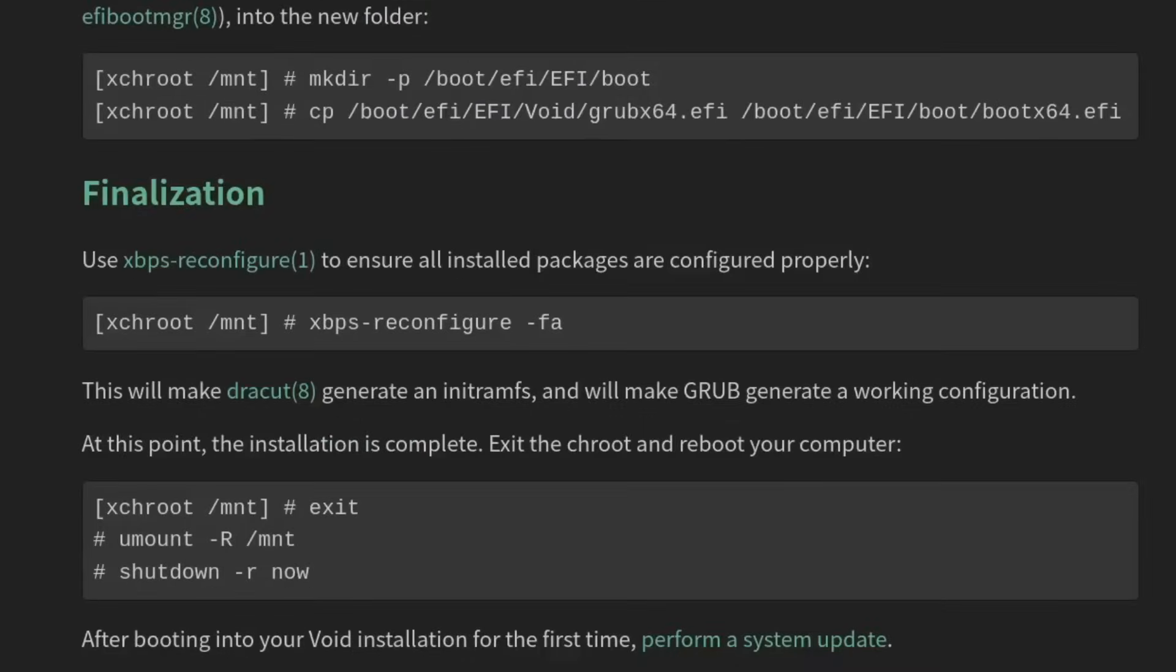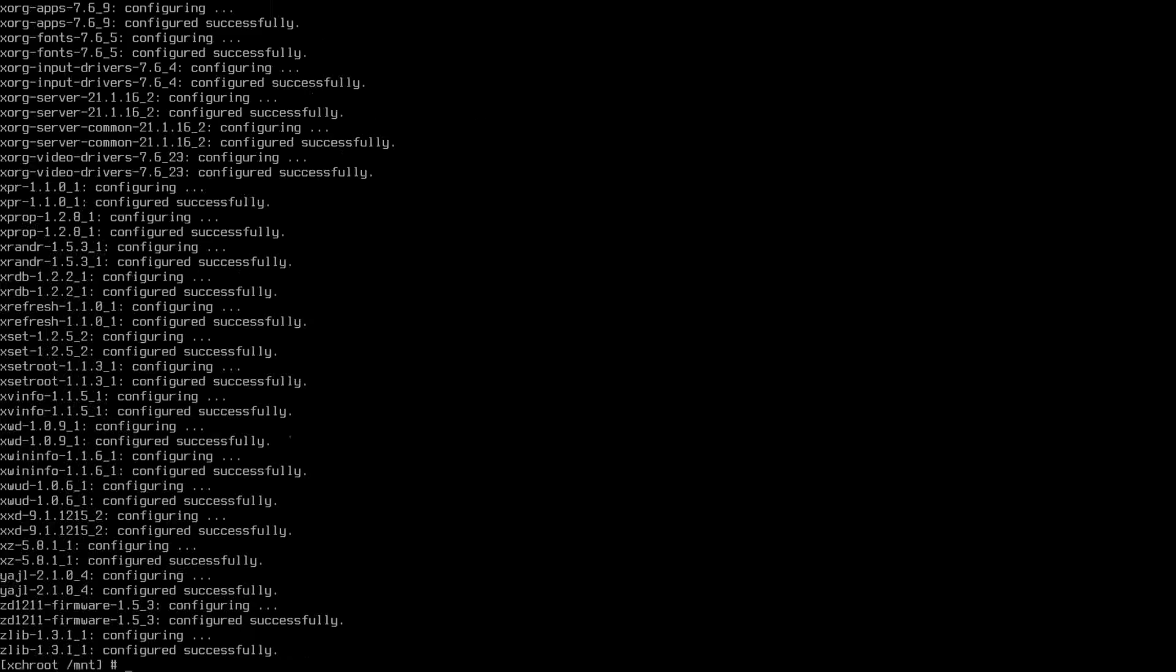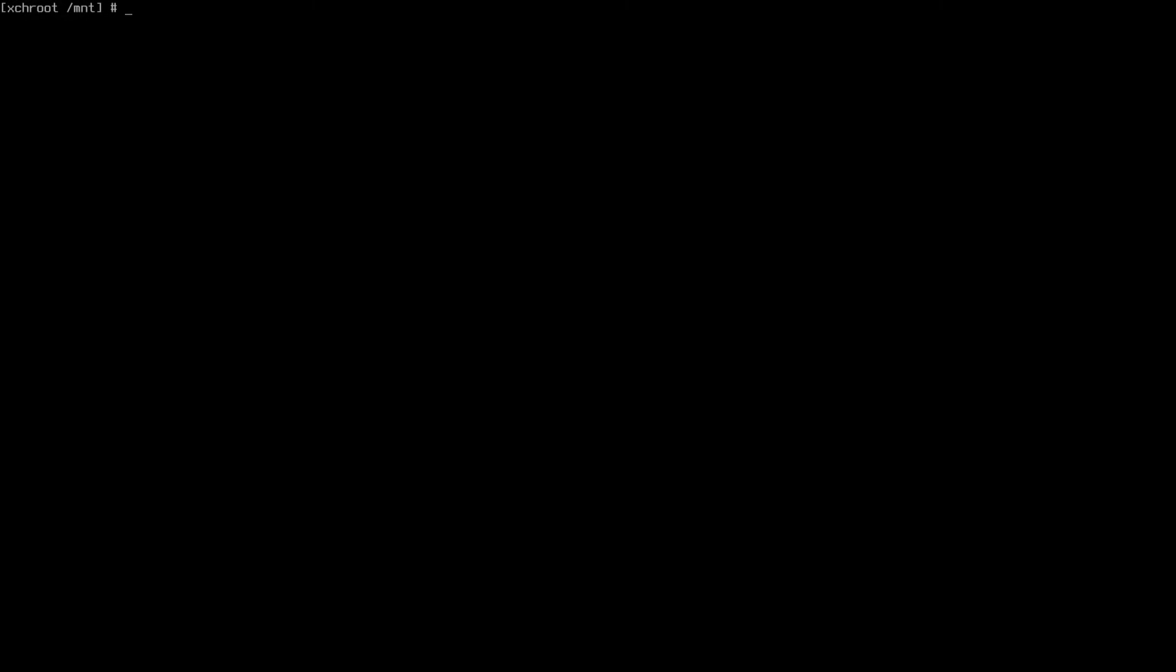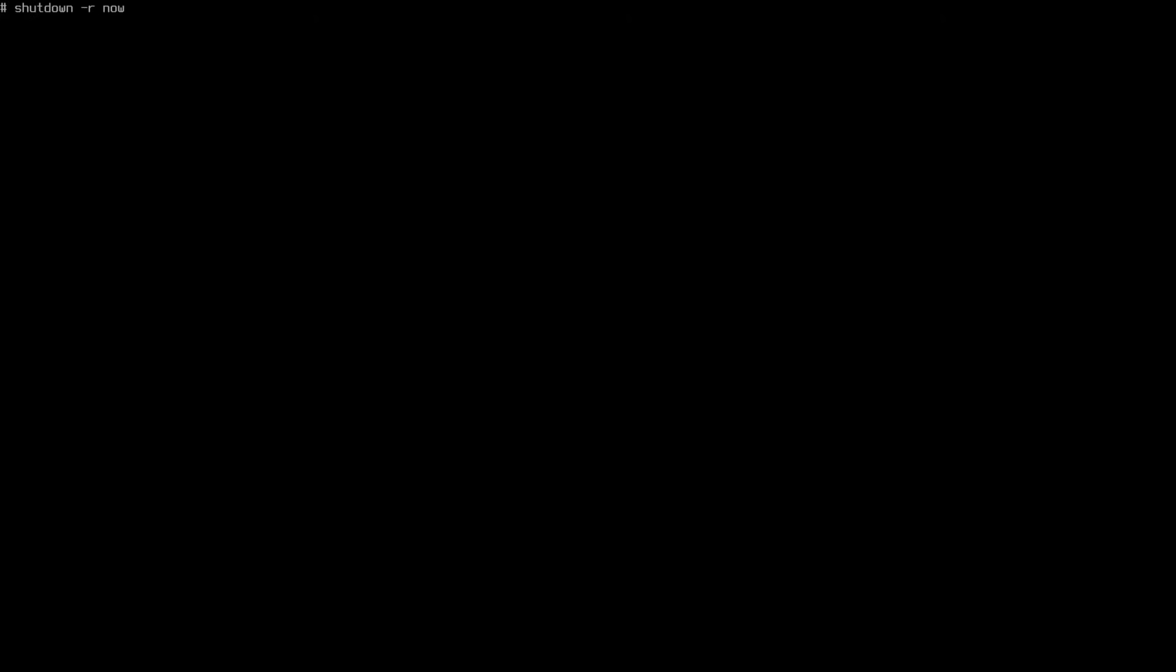I think we're almost ready for a reboot. We need to ensure that all installed packages are configured properly. And this includes initramfs and dracut and what have you. So let's go ahead and run this reconfigure -fa command. It's going to be xbps-reconfigure -fa. And there we go. We're finally ready to reboot. So let's go ahead and exit out of the chroot. And let's do a umount -R /mnt. And there we go. We've got everything unmounted. So we're ready to shut down. Let's do a shutdown -r now.